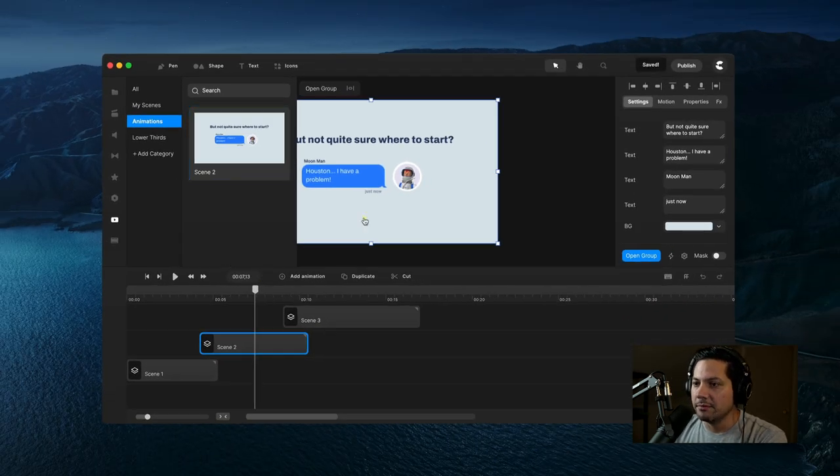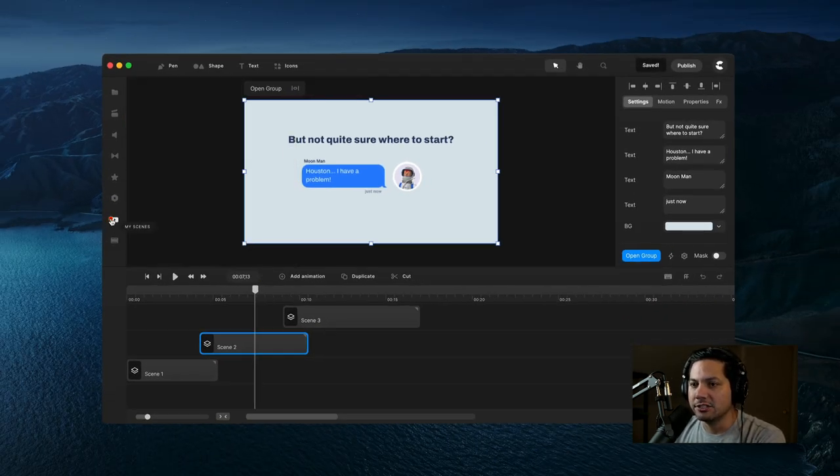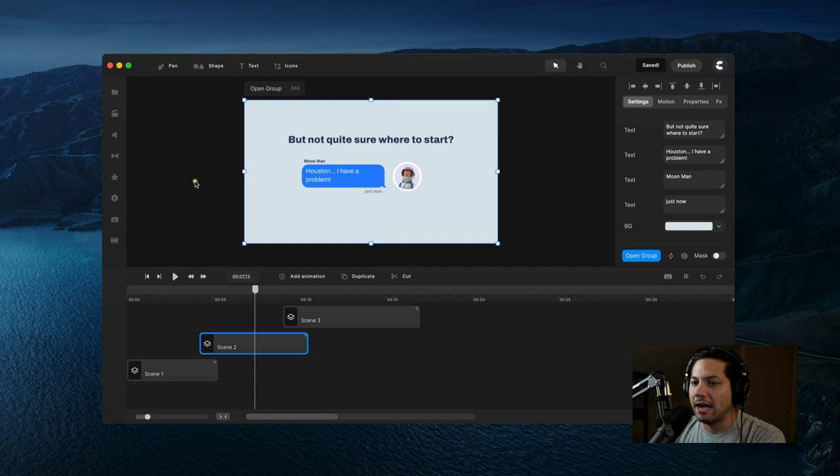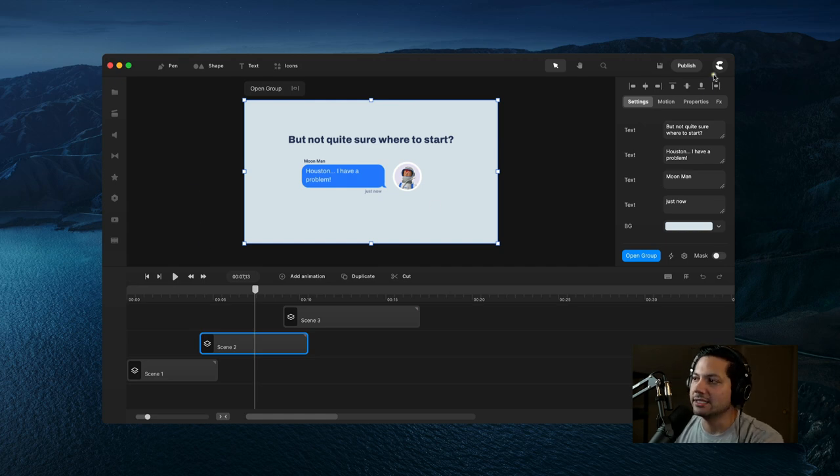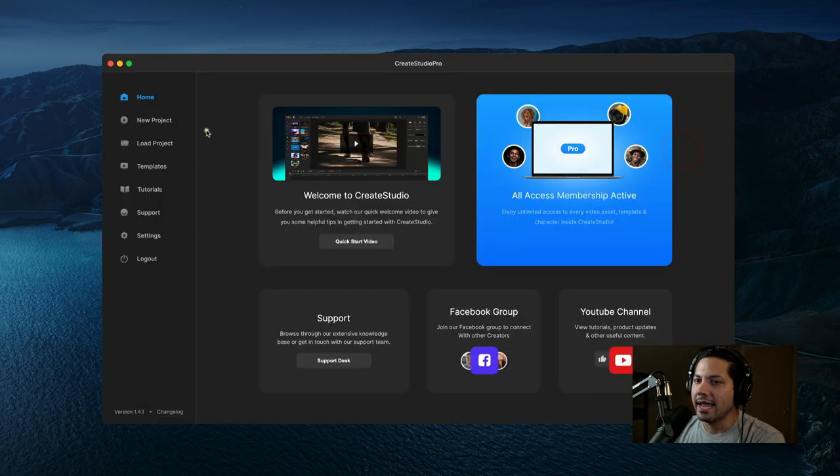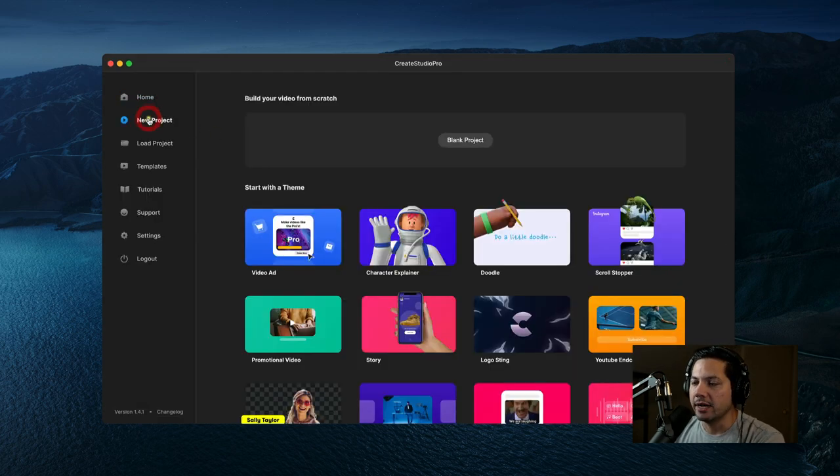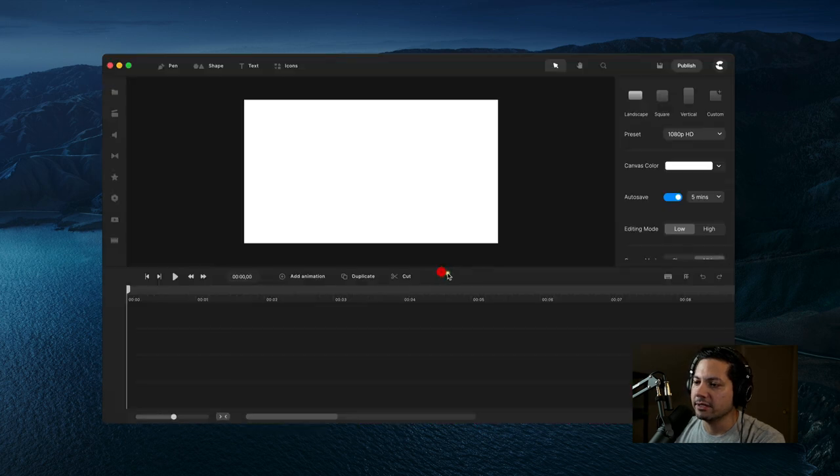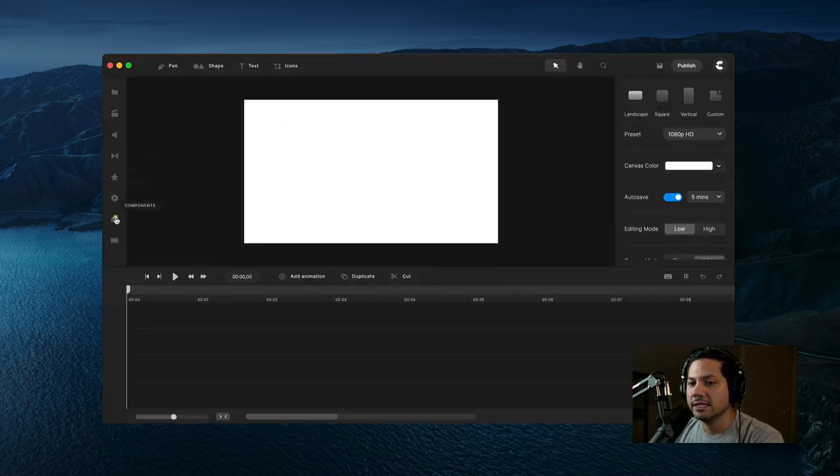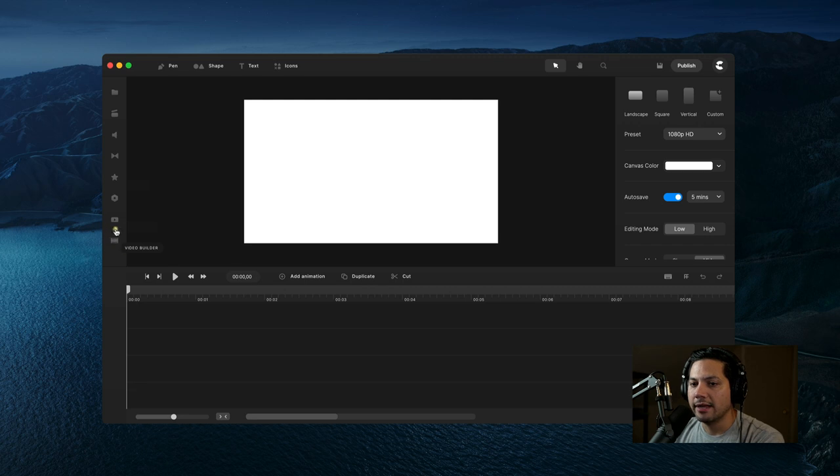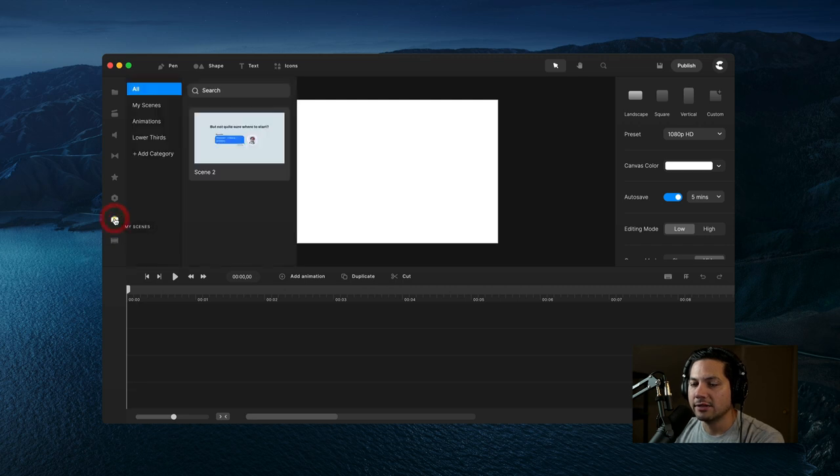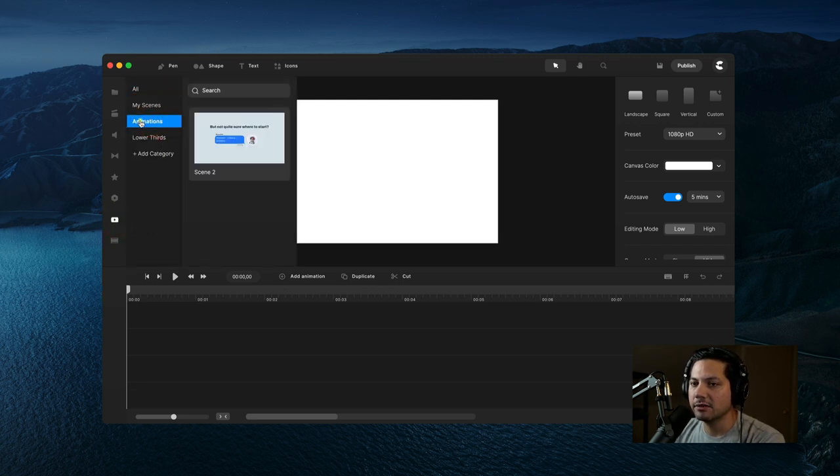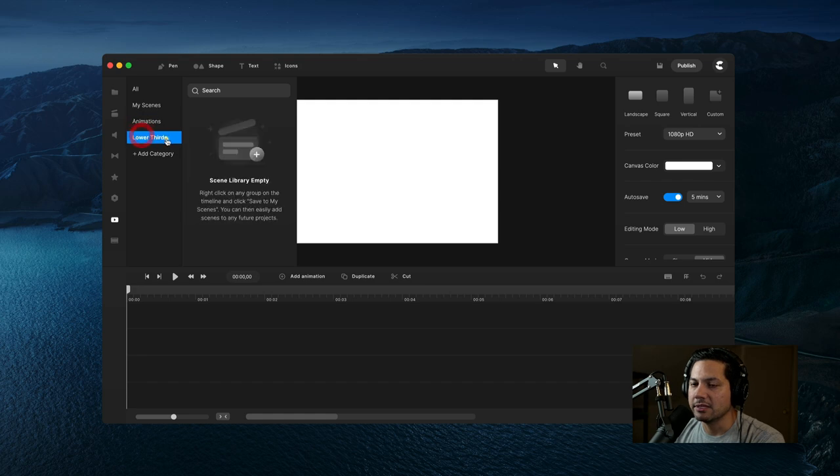Alright, let me save this and show you how to utilize it once you've got it into My Scenes. I'll exit the project here and start a new blank project. Then I can go back to My Scenes right here. You'll see here is my animations category, and there's that lower thirds category I created with nothing in it.